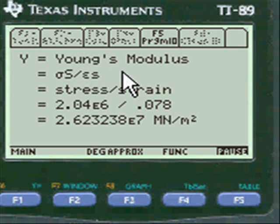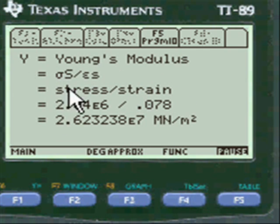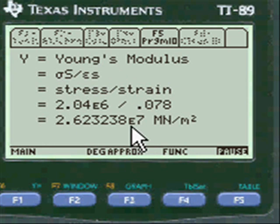And Young's modulus then turns out to be 2.62 — as you write this on your paper — in units of MN per meter squared. Pretty neat, huh?